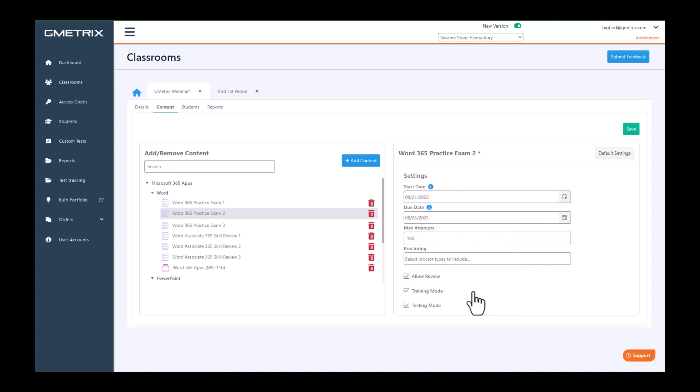Now if you find that your plans change and you need to adjust the start date and the due date, you are able to come back over and adjust those dates.